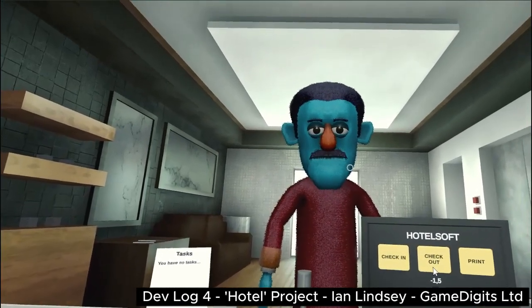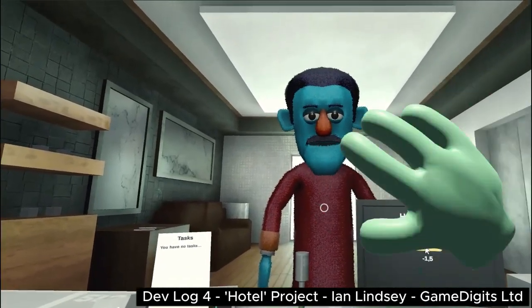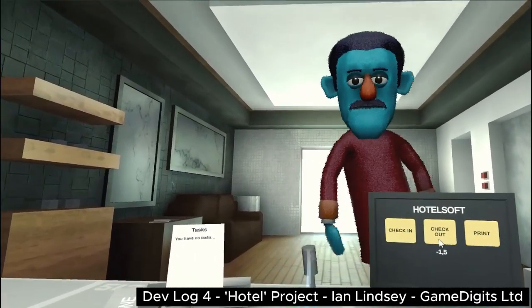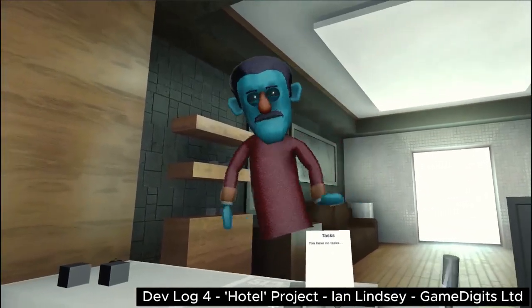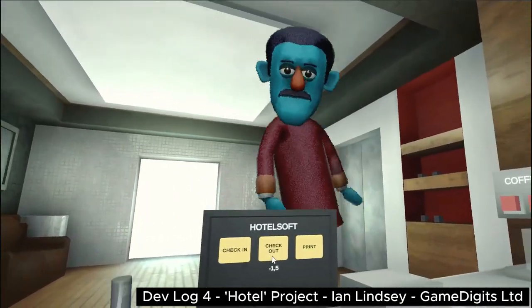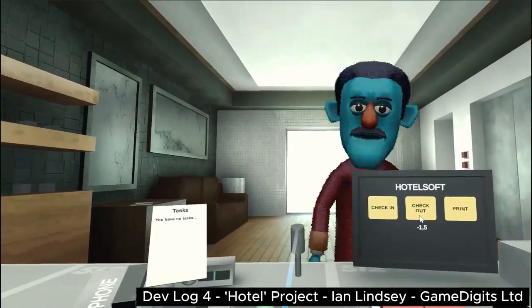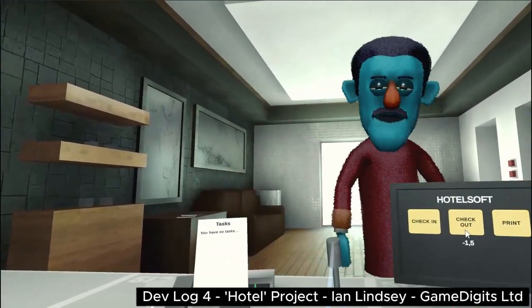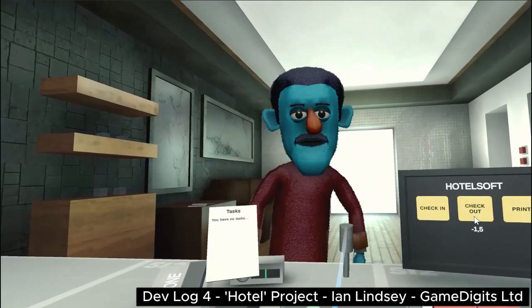So who's this guy? This is the manager of the hotel and I wanted all of the characters in the game to look like puppets. As you can see the character is controlled like a puppet and everything is hanging off the neck. Also he's covered in a fuzzy felt effect.